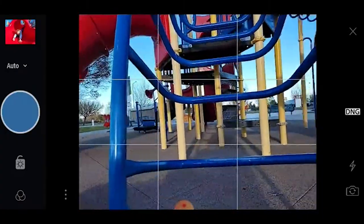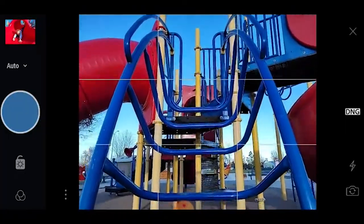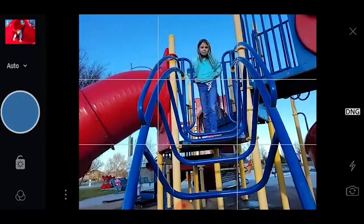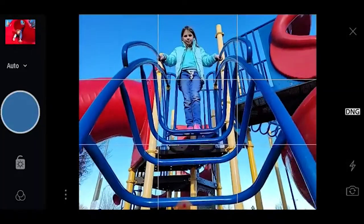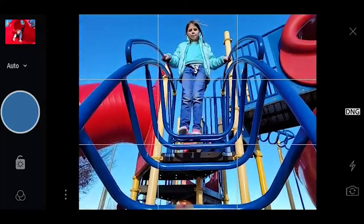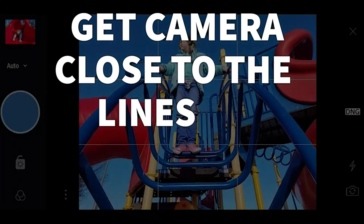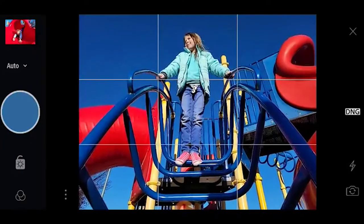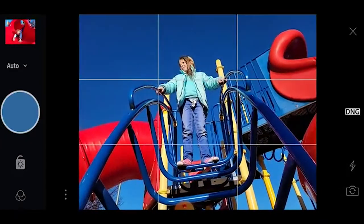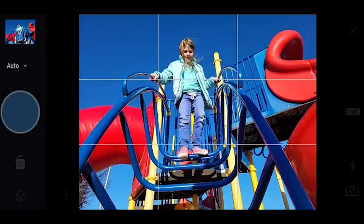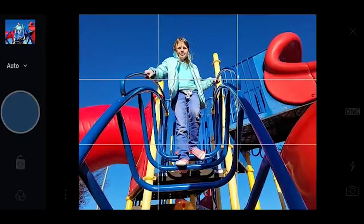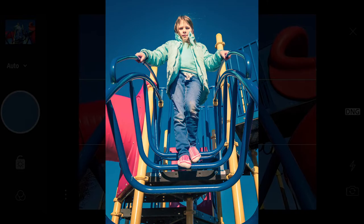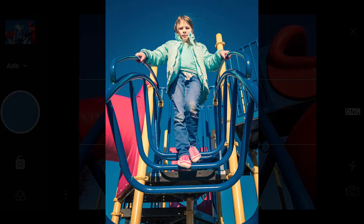The next tip is about this blue play structure. If I just shoot it as-is, it doesn't feel as good. What I really want to do is move the camera in really close to the lines, which draws a lot of emphasis to the playground equipment. By getting the camera close to the lines, we can emphasize them, and then the lines do a much better job of leading into the photograph and taking the viewer's eyes right to the subject. Look at those leading lines — great lighting, great color, and we even got a little symmetry.